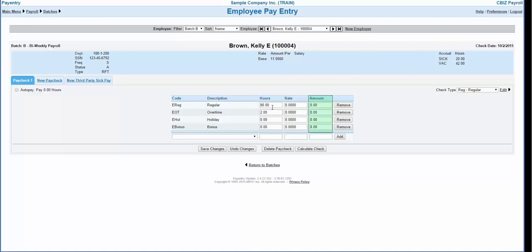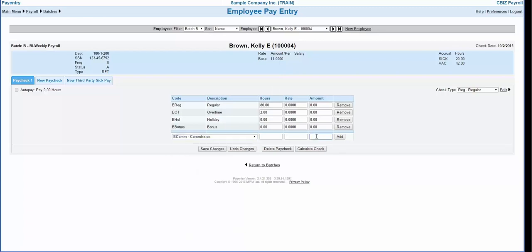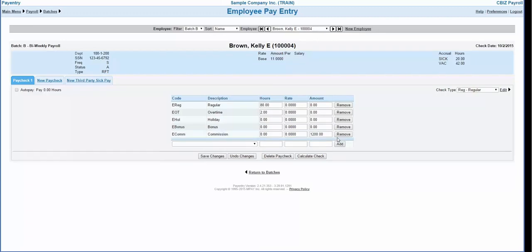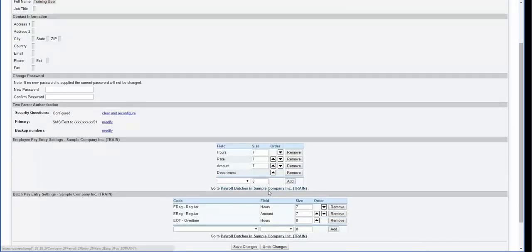You do not need to enter anything in the rate column unless you wish to override the system rate. This amount will calculate automatically. Do not enter an amount in this field unless you wish to override the system calculation. To add additional earning codes, you can use the drop-down box at the bottom of the earning list and choose a new code. To add additional columns such as department for labor allocation, you would want to update the employee pay entry settings under preferences.